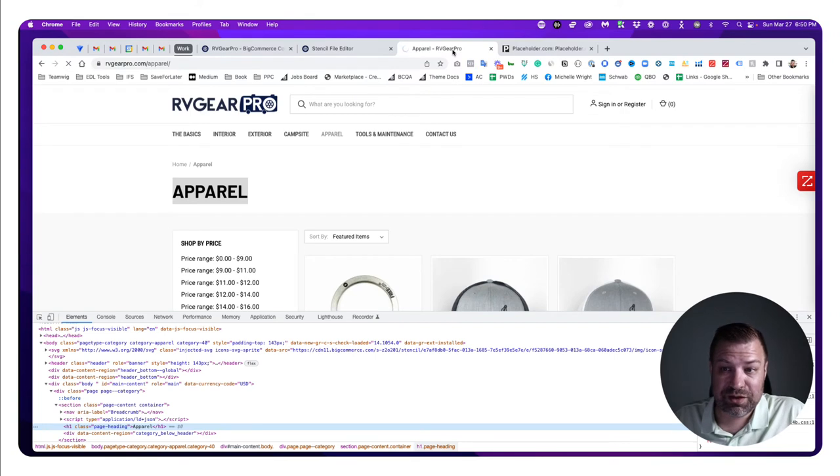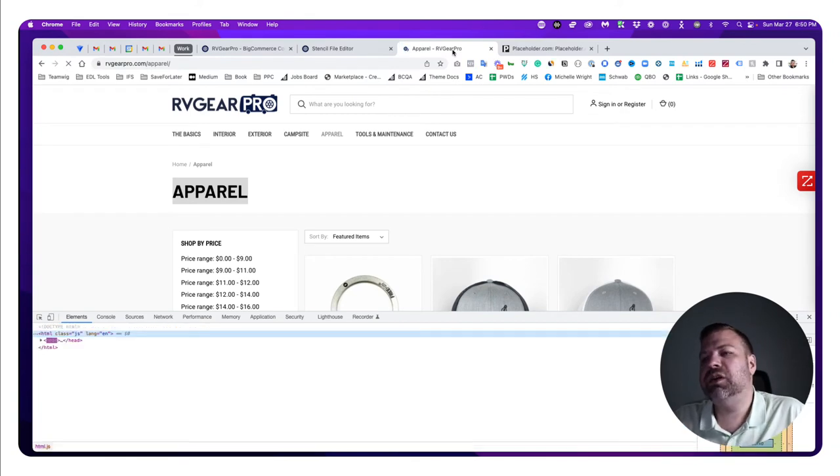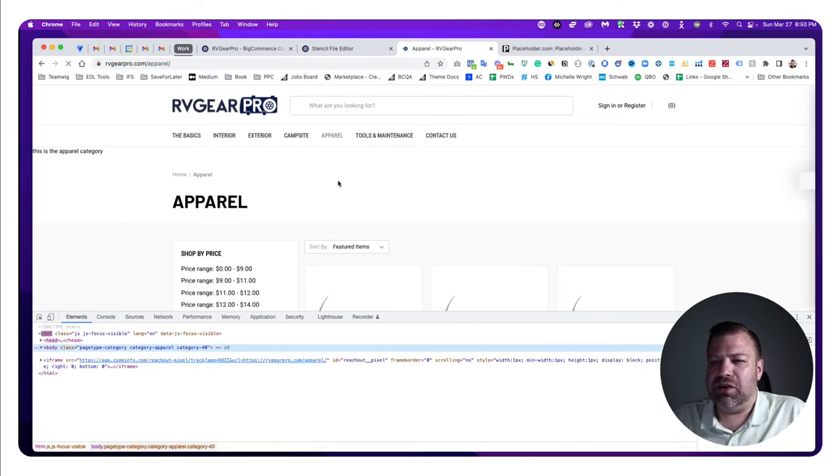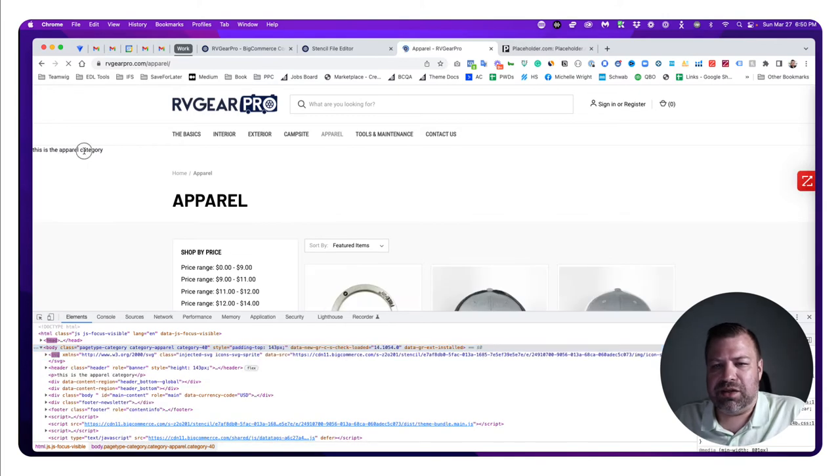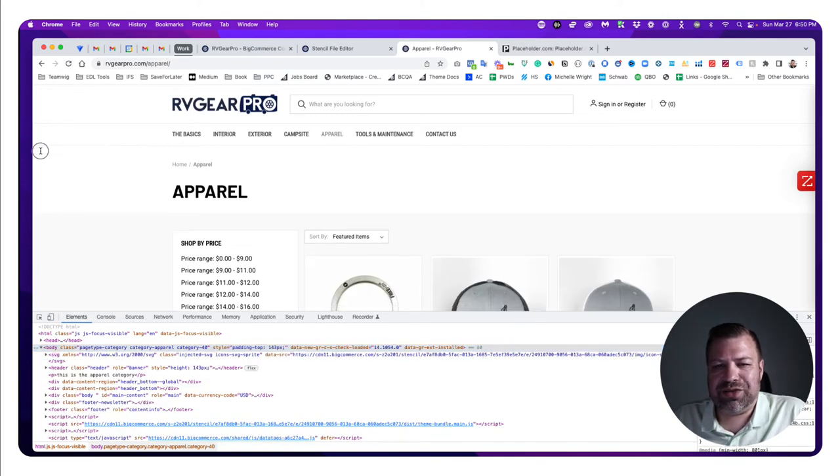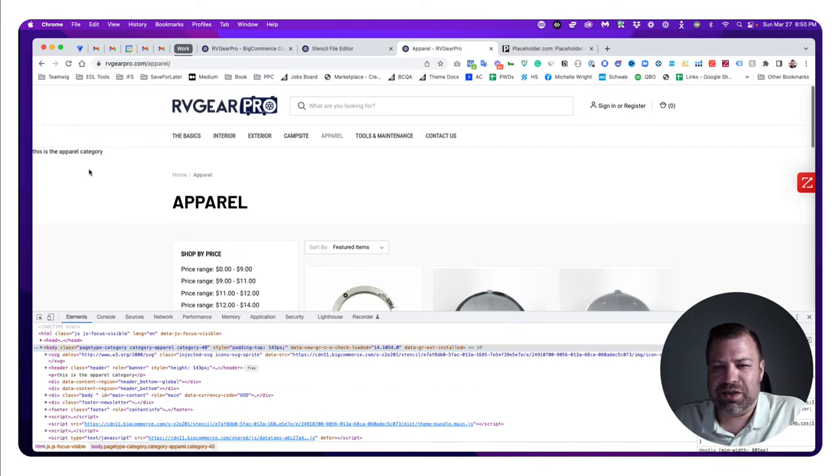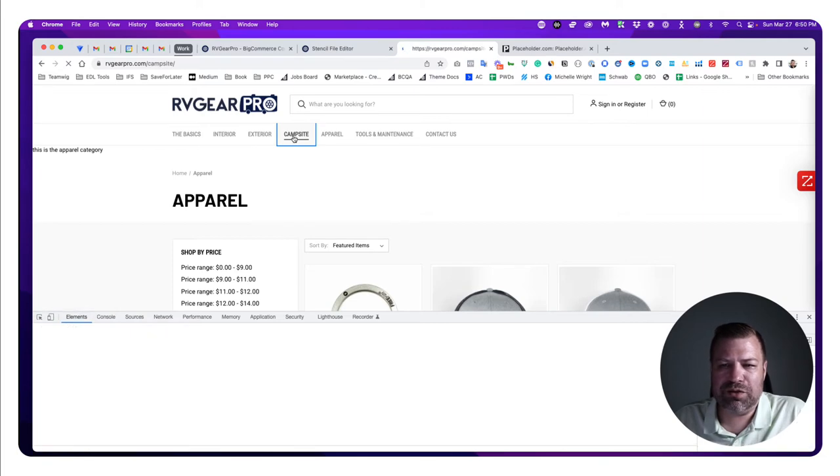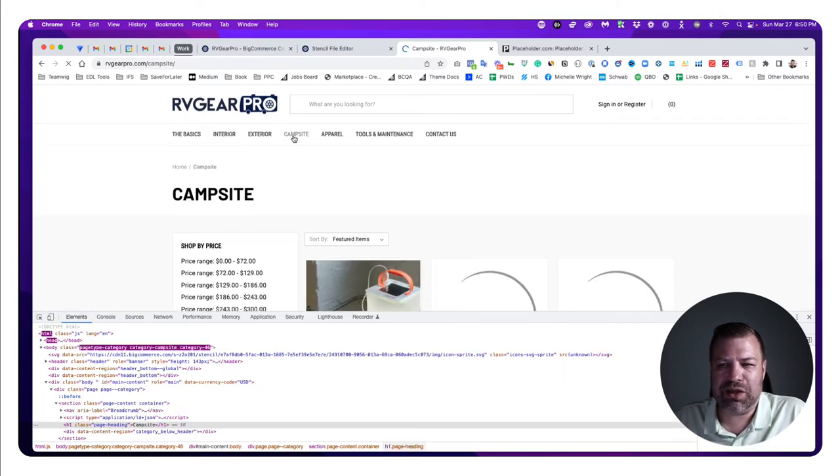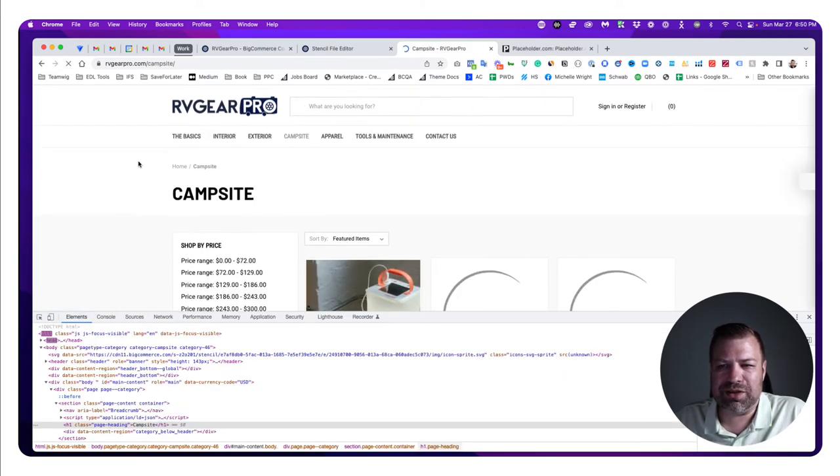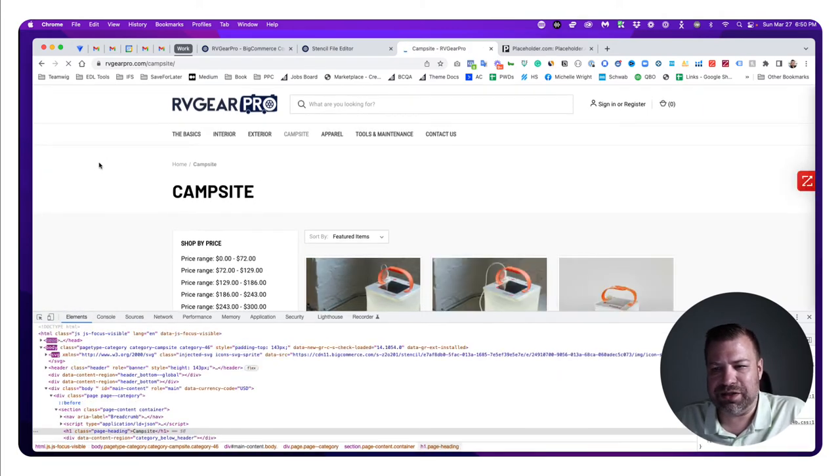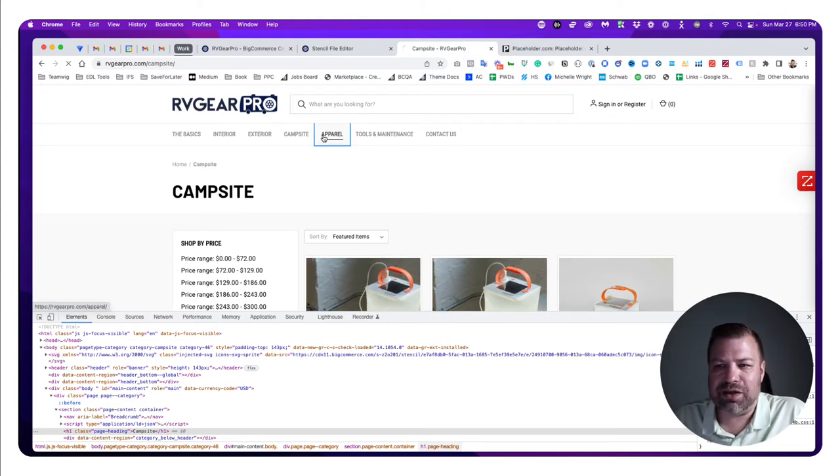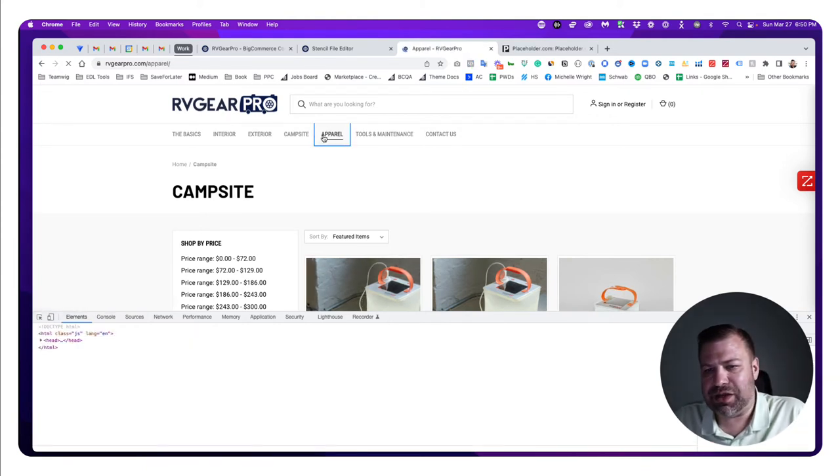We're going to refresh the front end, and you can see it did output our sentence 'this is the apparel category.' If we click over to a different page like campsite, because the title of this page isn't apparel, it doesn't show that. So it only shows if we have correctly identified the apparel category.